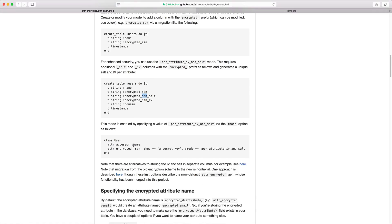Then back in your model, where you had created the encryption for your message and have your secret key, you'll create a mode and pass in per-attribute IV and SALT.